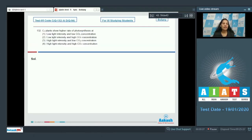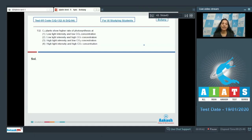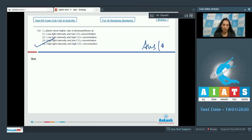Question number 132: C3 plants show a higher rate of photosynthesis at high light intensity and high CO2 concentration. C3 plants will show a high rate of photosynthesis, so the correct option for the given question is option number four.